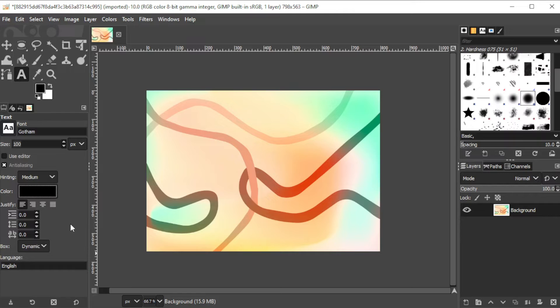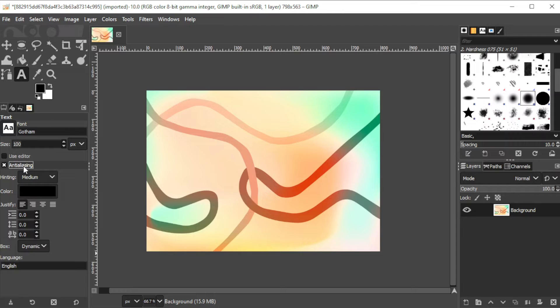If you want a smoother edge, you can enable the anti-aliasing, but if you want a sharper edge, you can disable it.